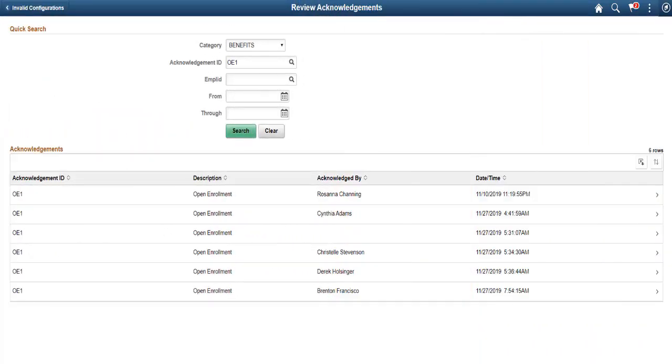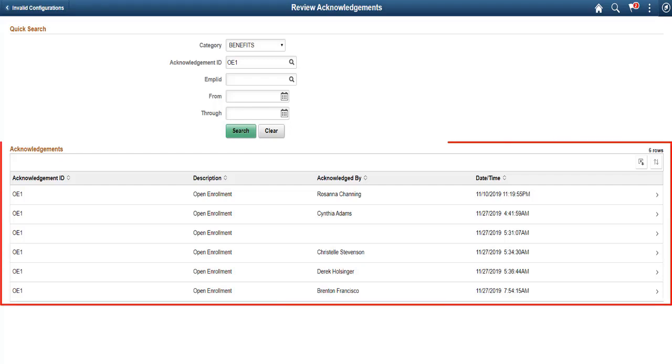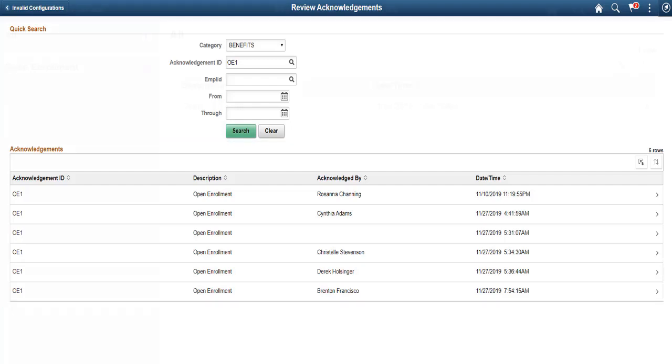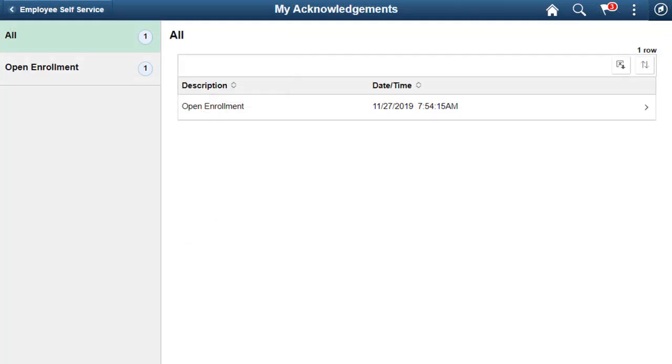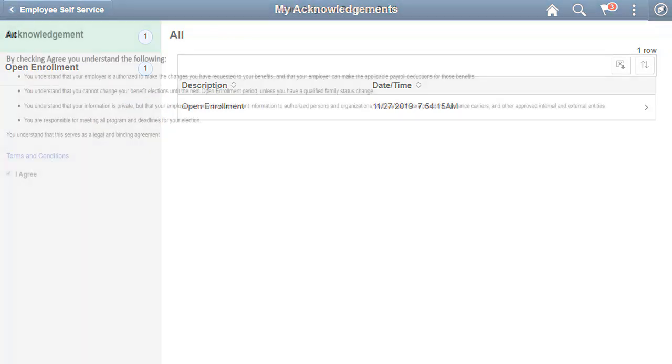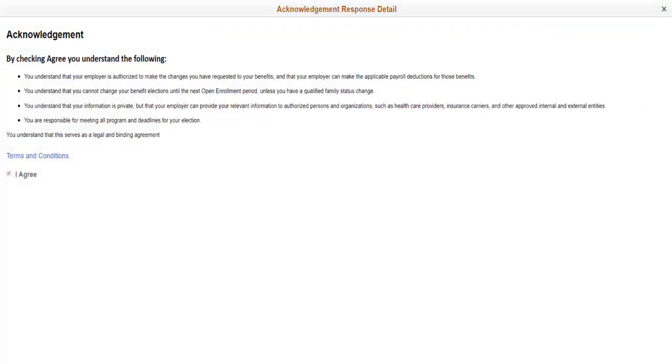PeopleSoft HCM Update Image 33 enhances the Acknowledgement Framework with the Summary page for administrators to search for and view user acknowledgements. Users can also see the summary of acknowledgements done by them in the past using this Acknowledgement Summary page. The Acknowledgement Response Details page displays the acknowledgement that the user completed. This completes the Acknowledgement Framework Summary Review Pages feature description.